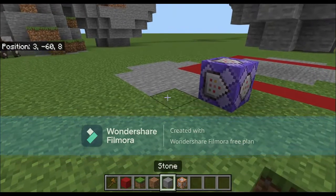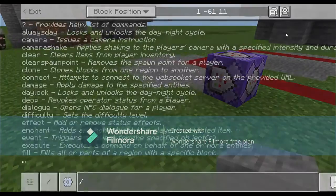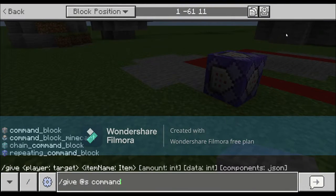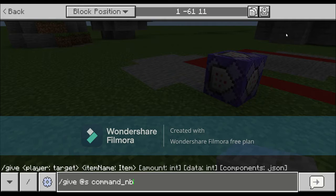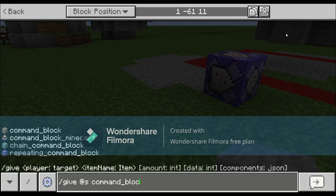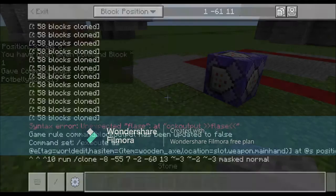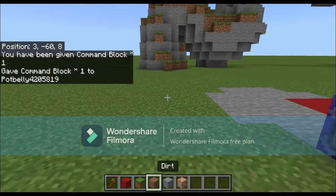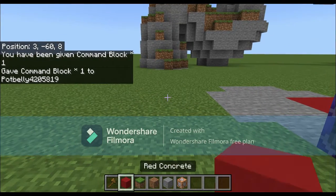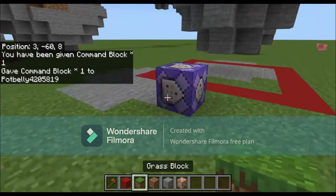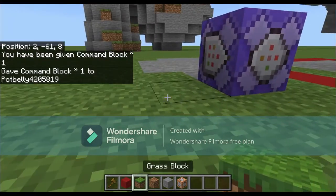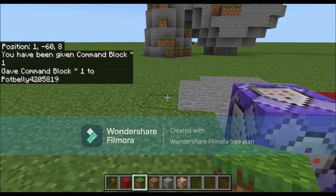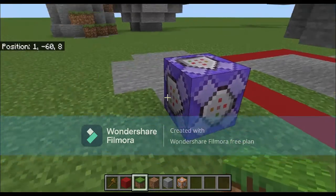You're gonna need a command block. To get that, just do slash give, then command_block - and that'll give you one.